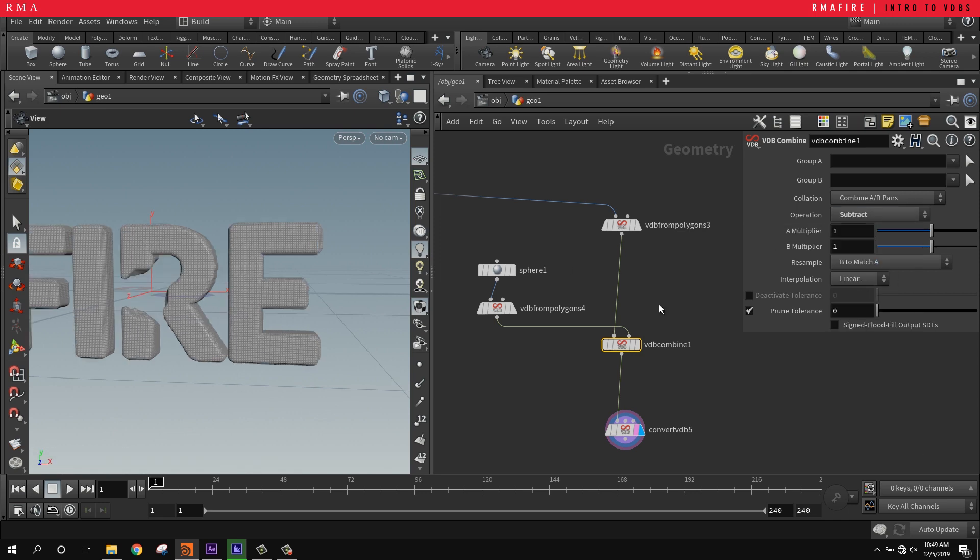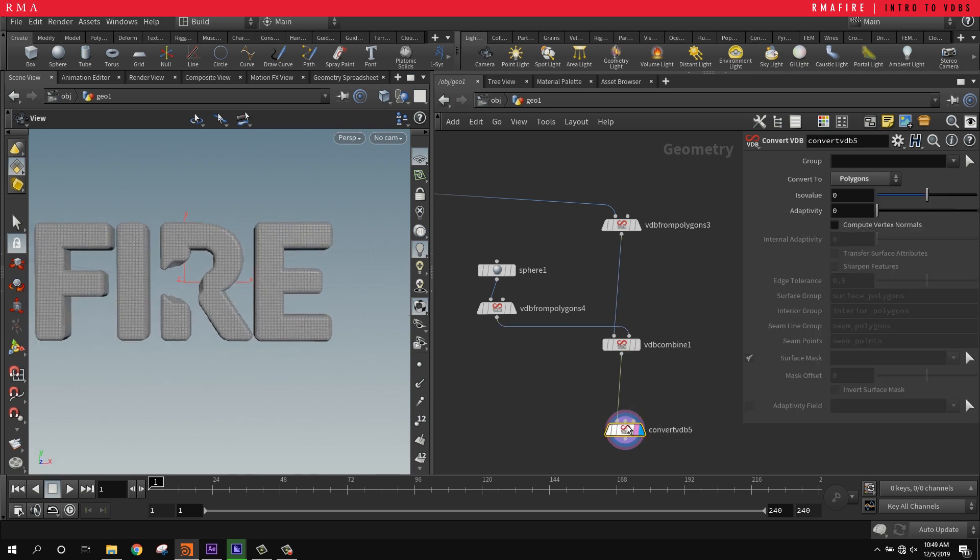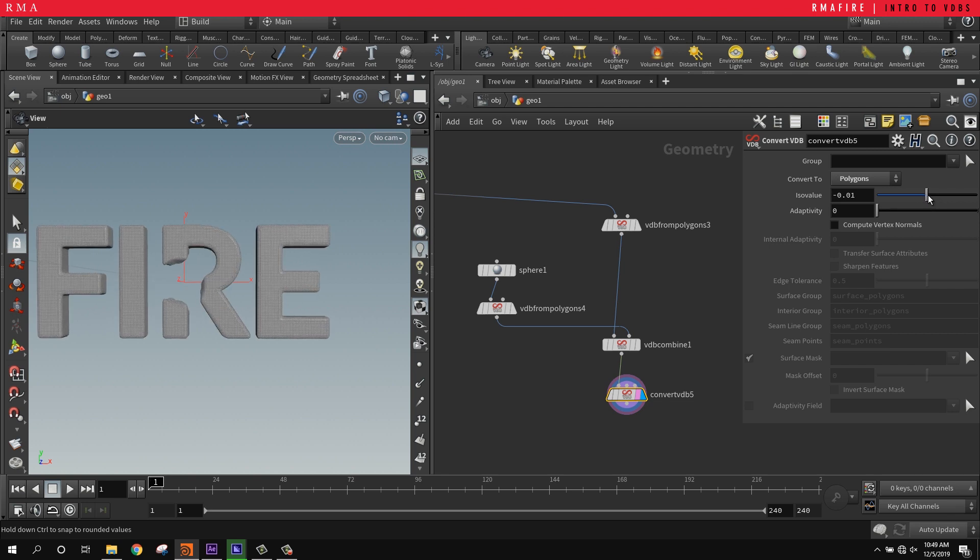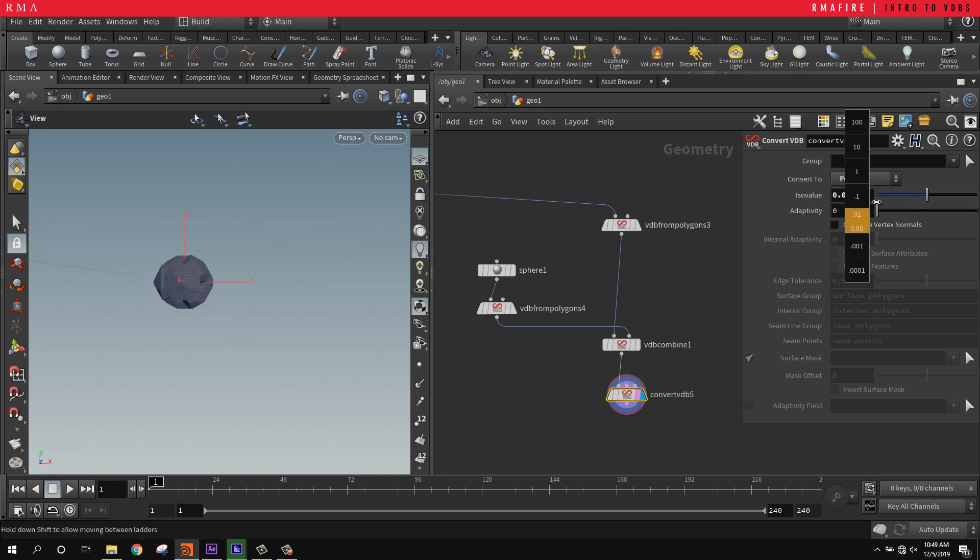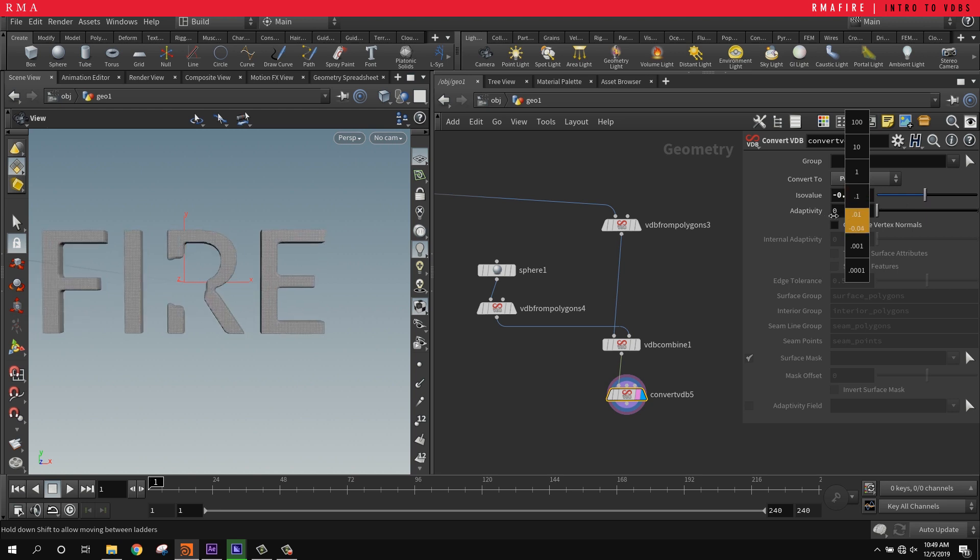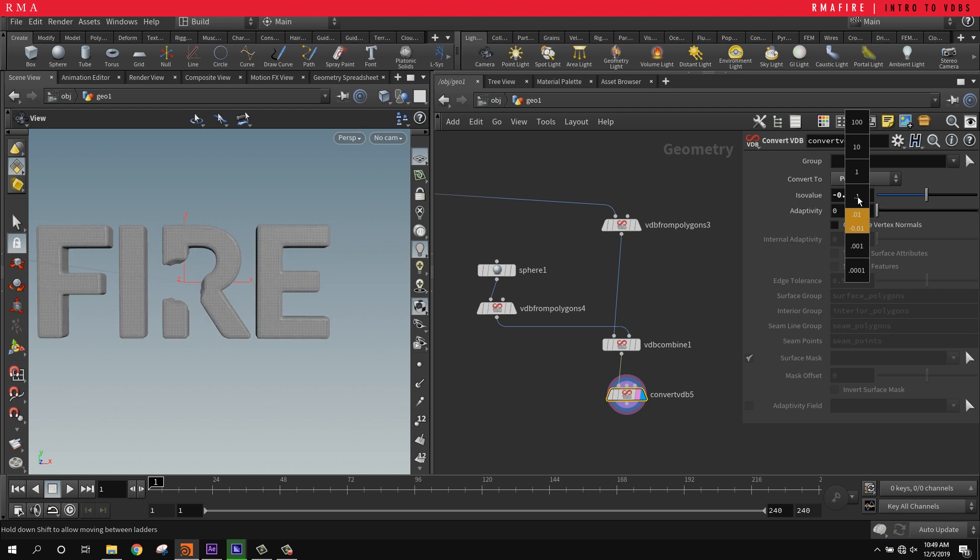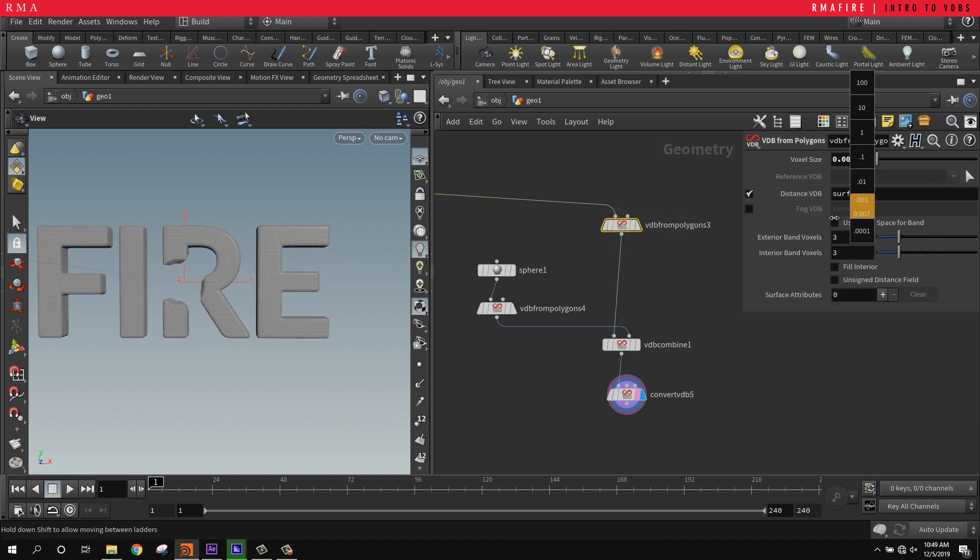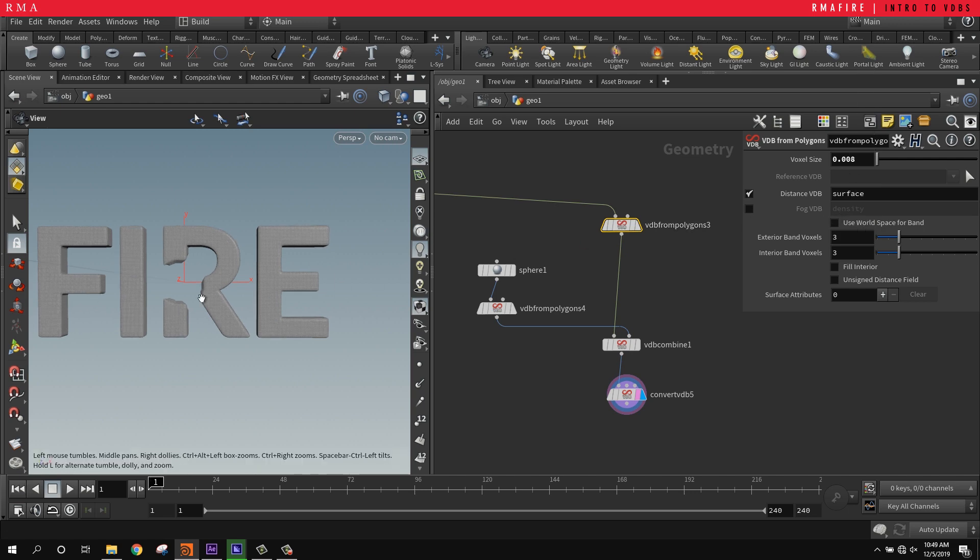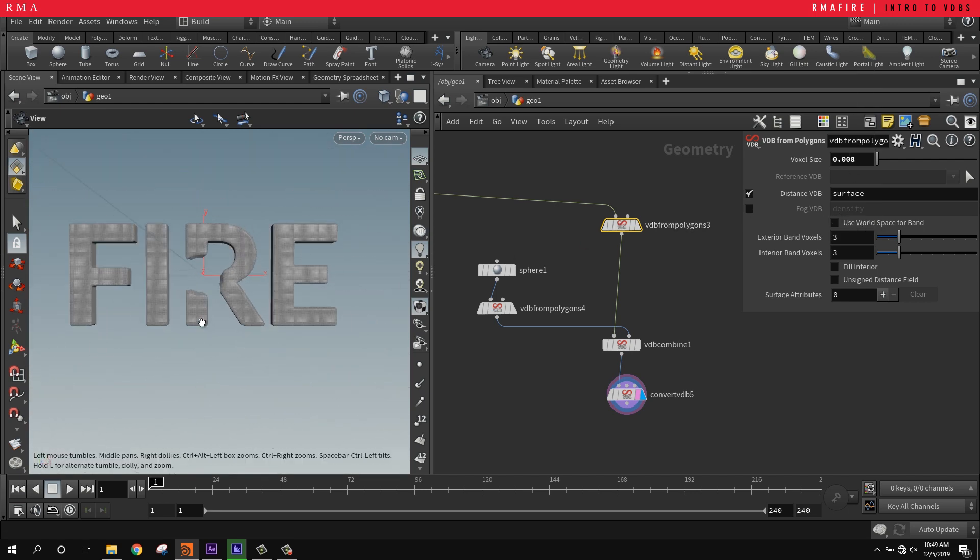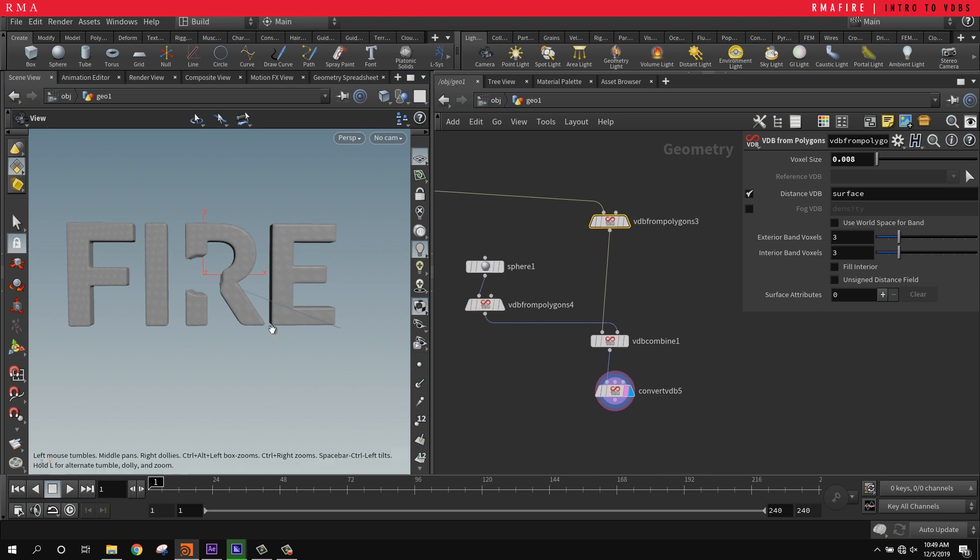If we leave it at subtract, you can get something like that. Then on the VDB convert, the iso value and the adaptivity is going to change how thick you're going to get the result. Check this out - it's pretty cool how we can control, reduce the thickness, increase the thickness of our final result. From VDB from polygons, if we decrease this we're going to get much sharper edges.